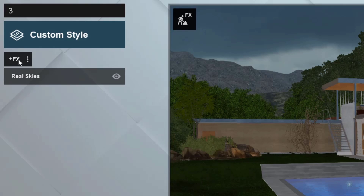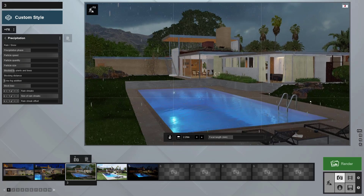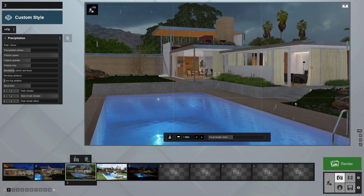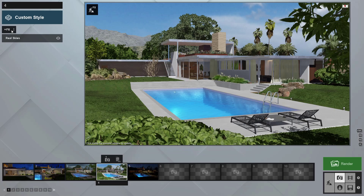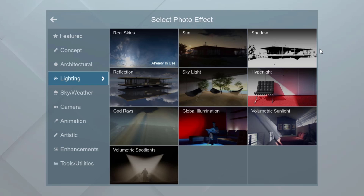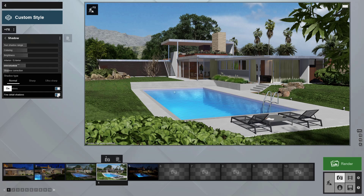Let's layer in some complementary effects to embellish our design story. I'll add the precipitation effect to our overcast morning. Notice how the raindrops interact with the 3D model and even Lumion's water. On this beautiful sunny day, the sun is casting really harsh shadows. Add the shadows effect and turn on soft shadows and fine detail shadows. That's much better.